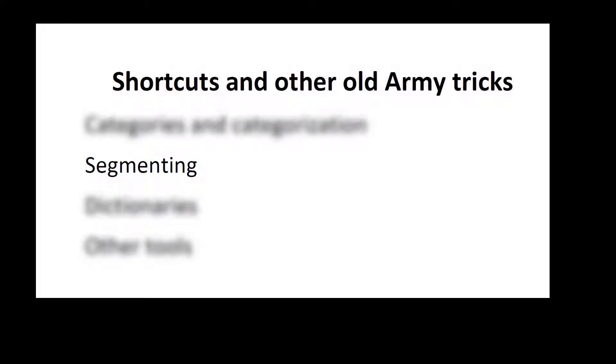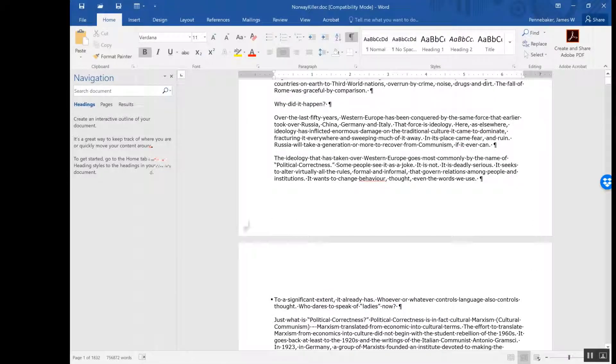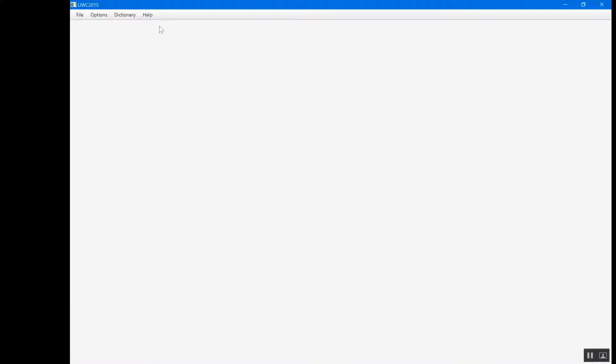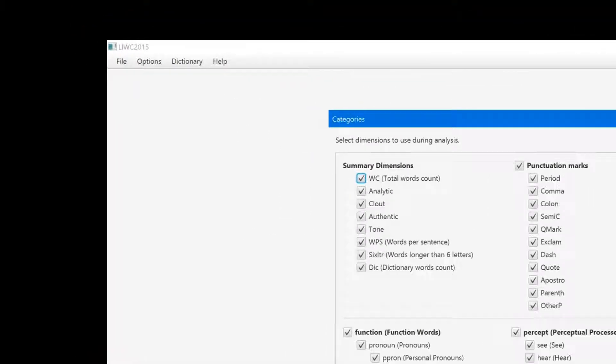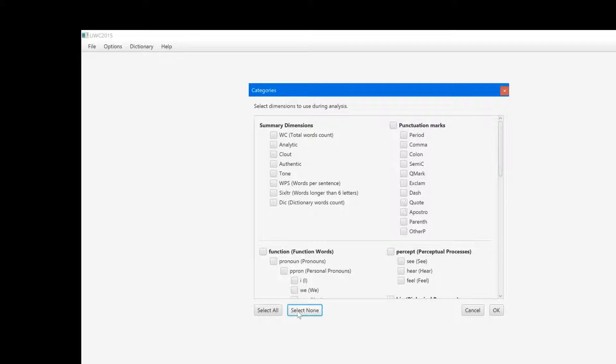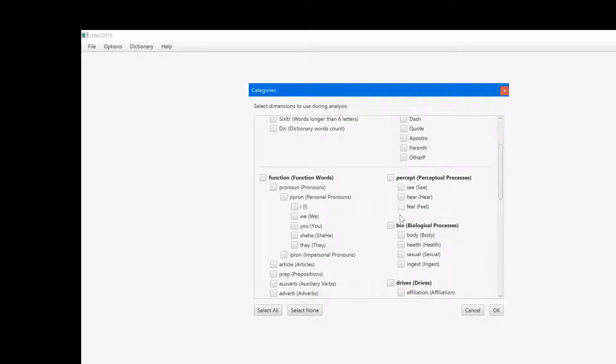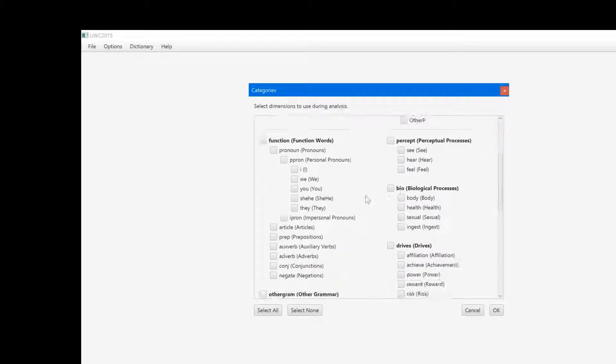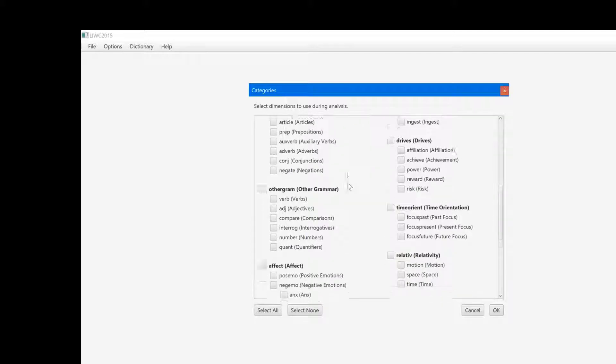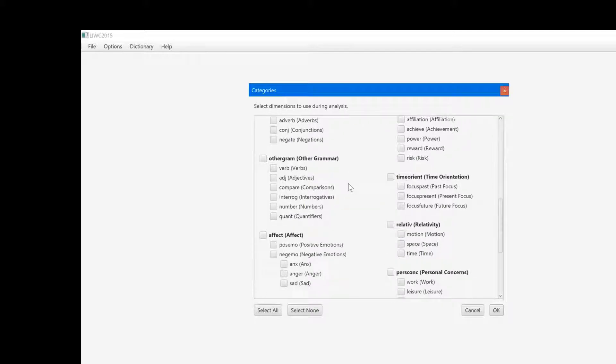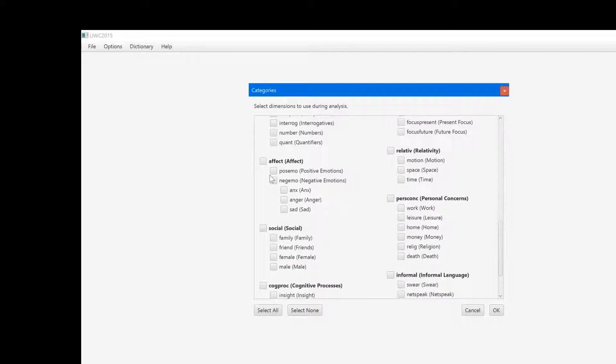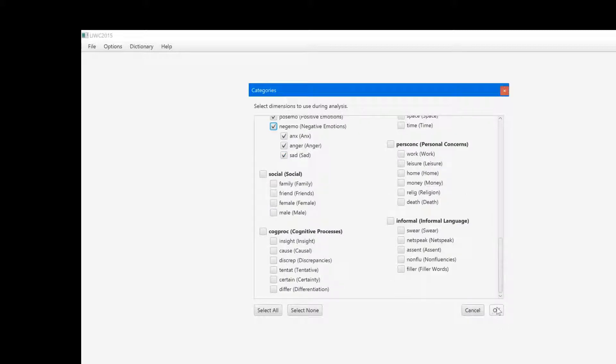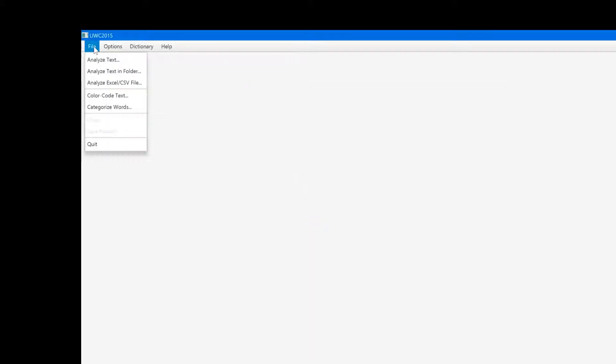Sometimes it's helpful to see how a text unfolds over time. Let's look at the 1800 page manifesto of the 32 year old man who murdered 77 in Norway in 2011. I only want to look at a small number of categories. And to do this, I'll go to the categories menu, uncheck all the variables, and then just check a few of my favorites: word count, analytic thinking, use of I and we words, and emotion categories.